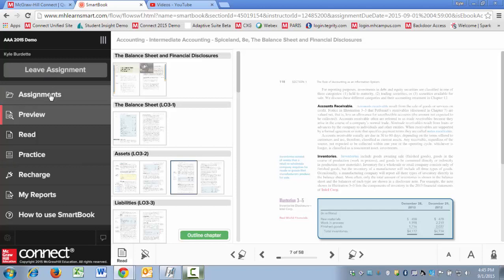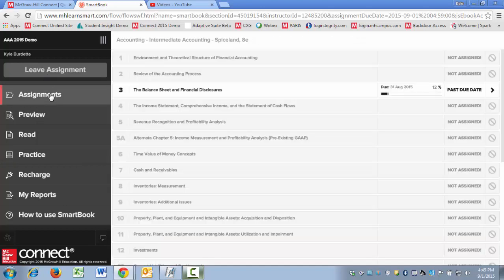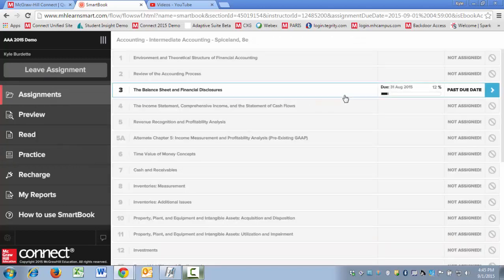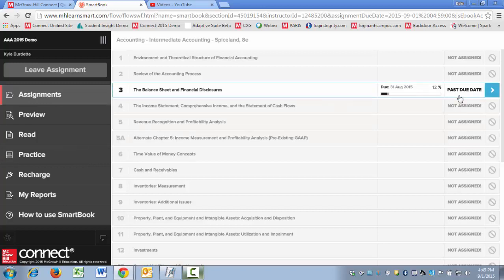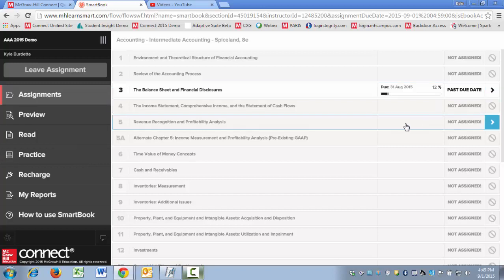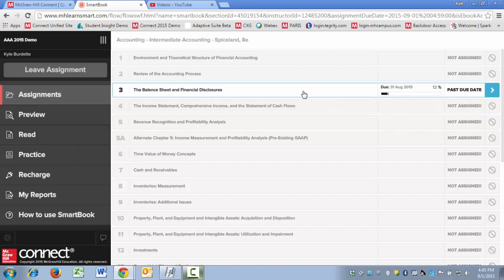You can click on Assignments. This will allow you to see all of the chapters, when they're due, and where you're at. Are you past due, are you behind schedule, or are you right on track? This will let you know. And you can actually click on any of these and open up that particular chapter.